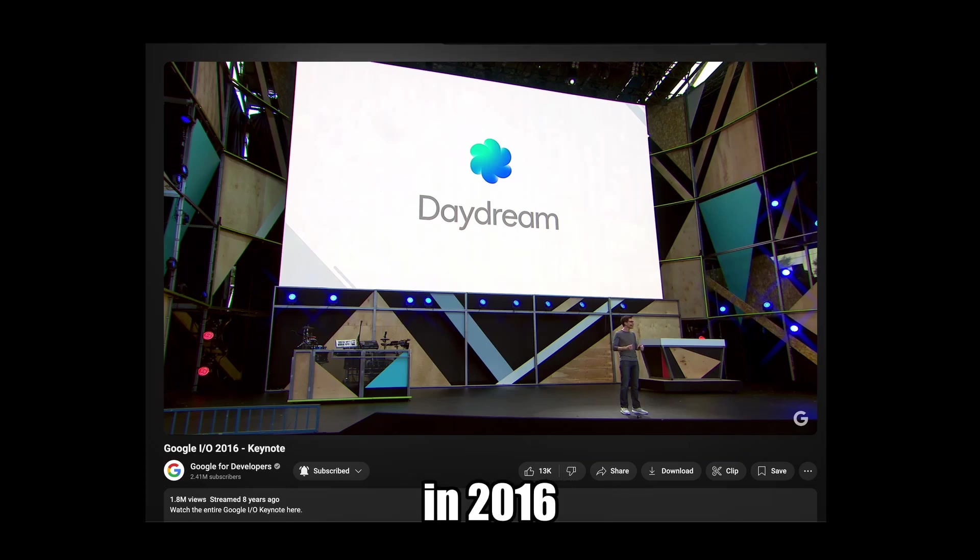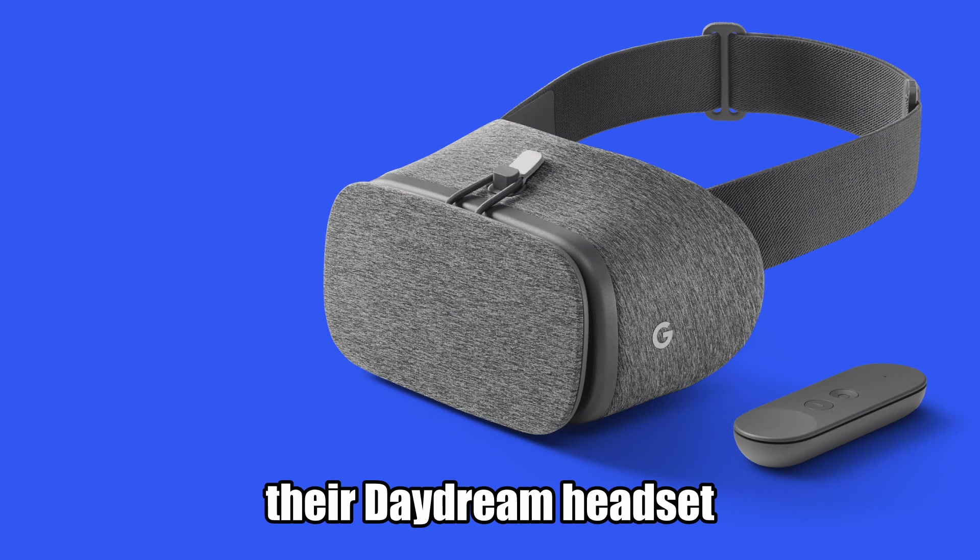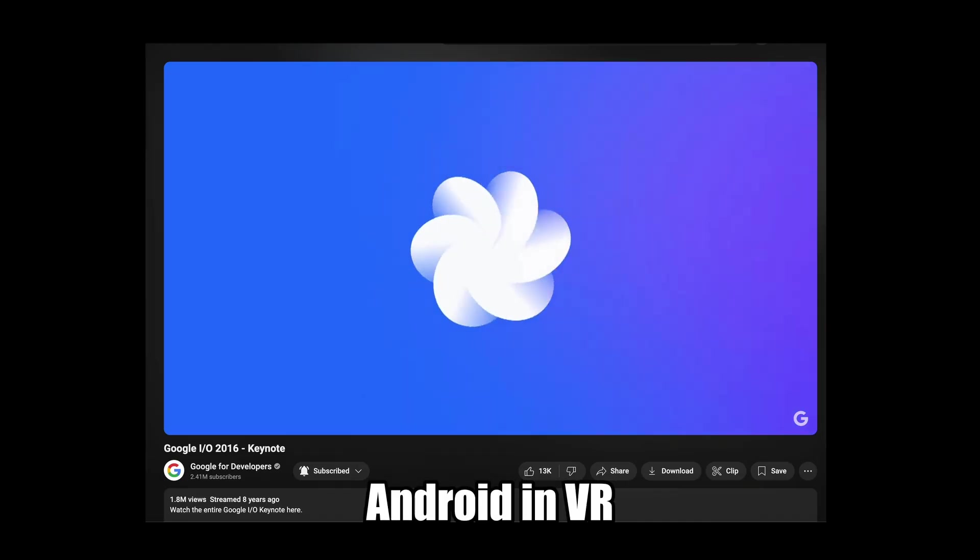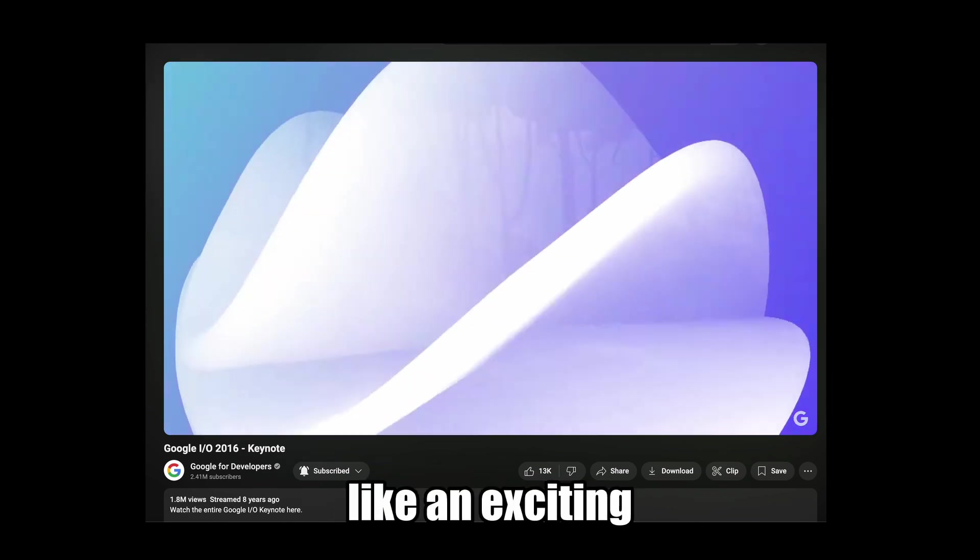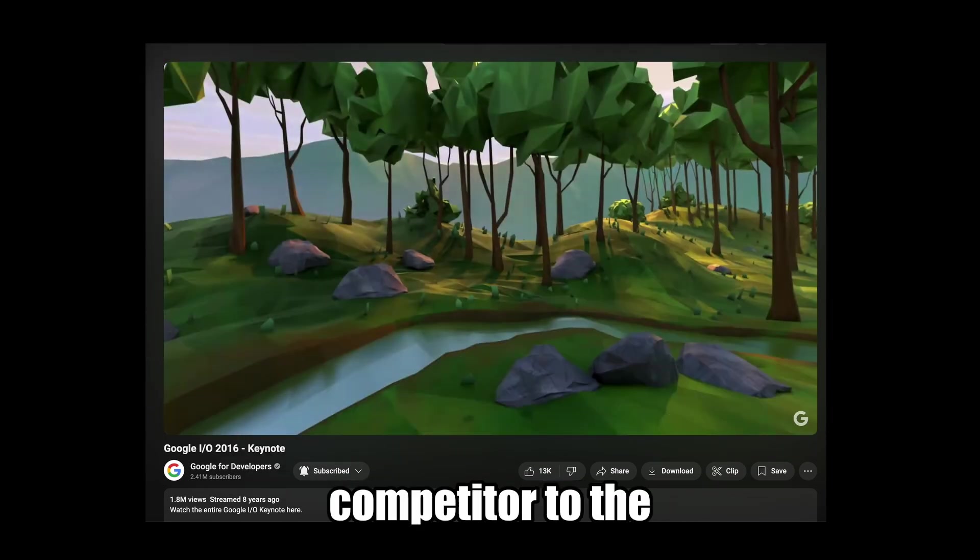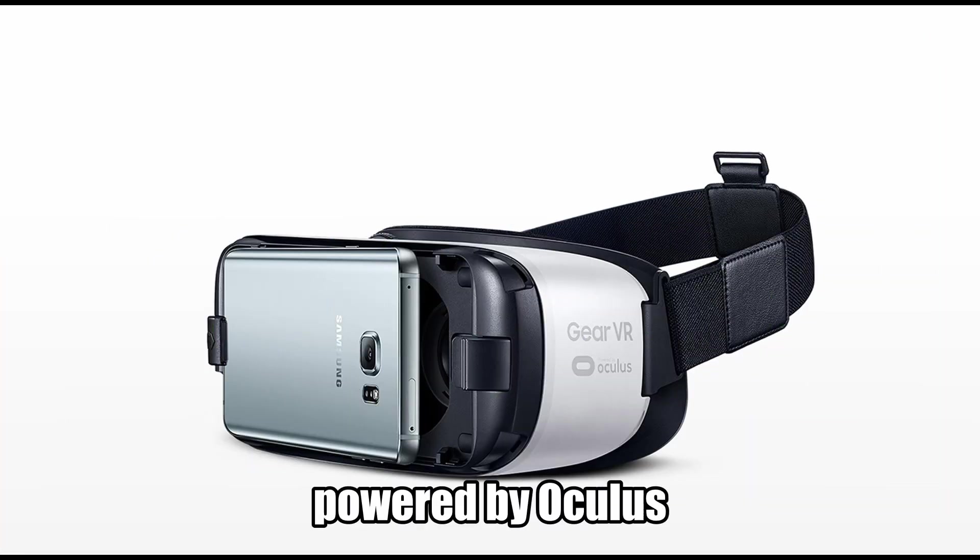I remember Google I.O. in 2016 when they announced their Daydream headset. Android and VR became a reality, and it looked like an exciting competitor to the Samsung Gear VR powered by Oculus.